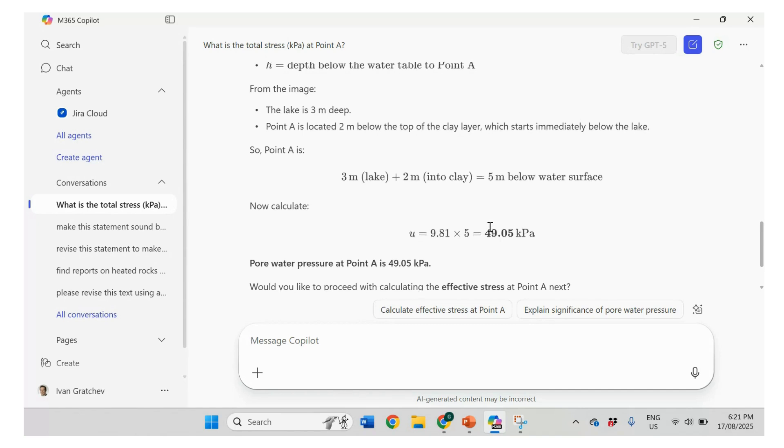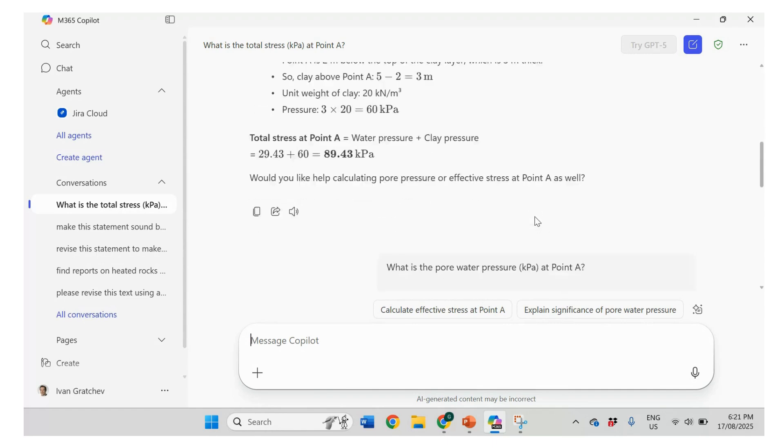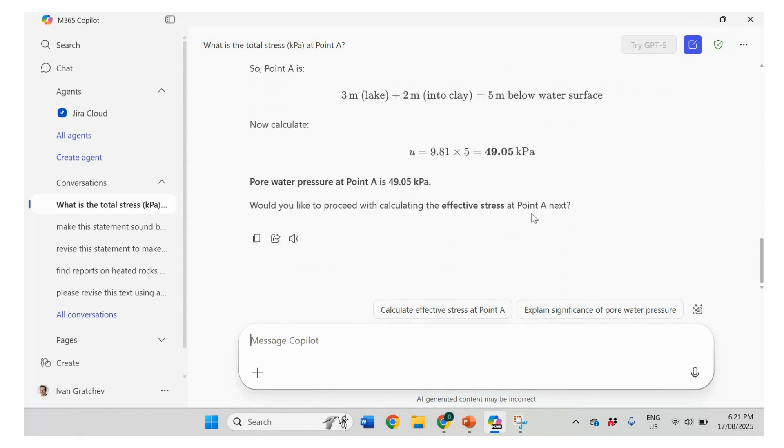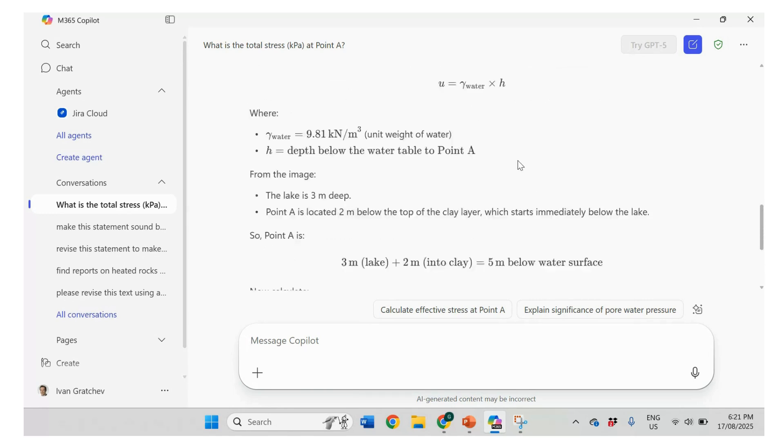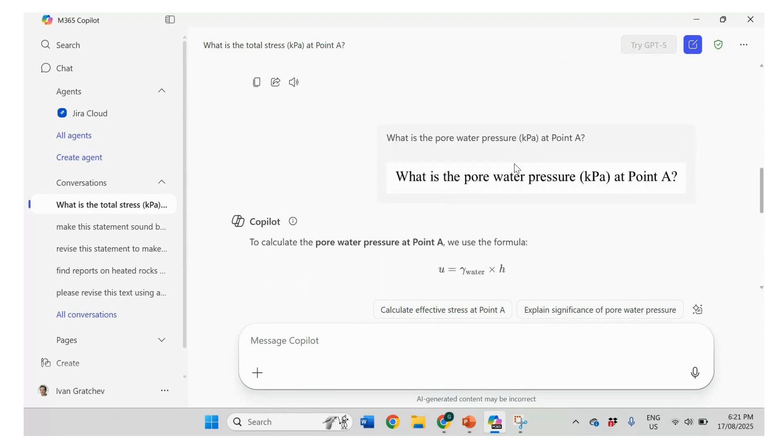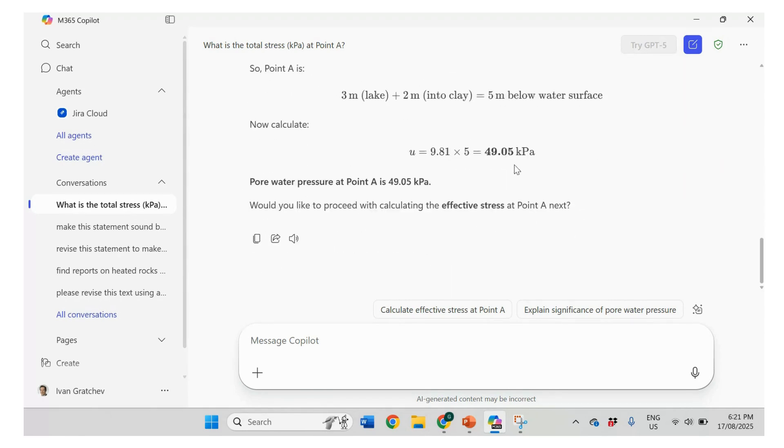So yeah. So look, we have here 3 meters of the lake and 2 meters of water above point A together will be 5 meters. 5 meters times the unit weight of water, 9.81, 49.05. Well, it actually calculates pore water pressure, but it didn't calculate the total stress because it made a mistake with the drawings.